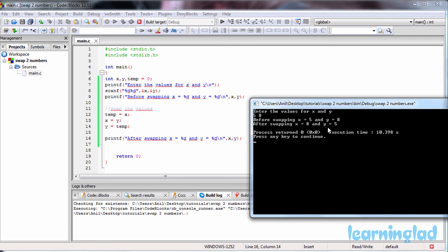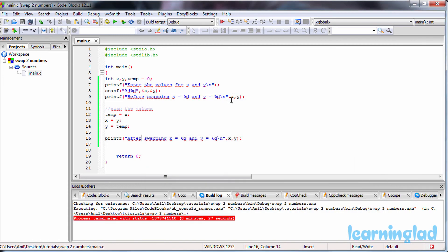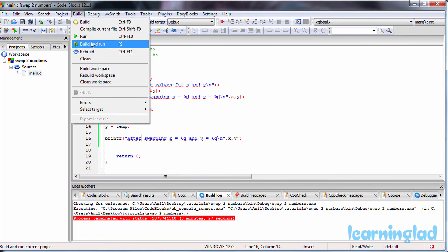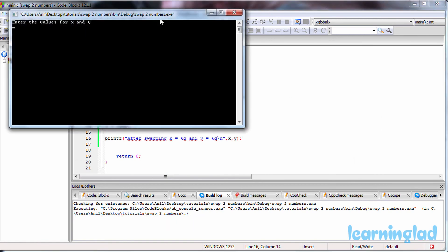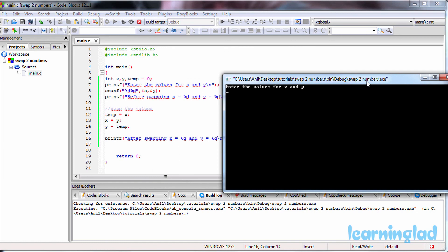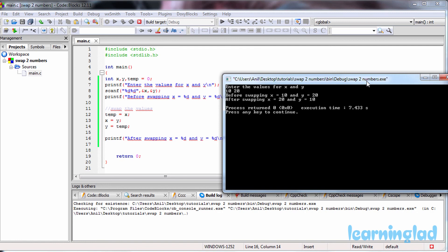Our program has successfully swapped the values of two numbers. Let's run it again with some other values — 10 and 20 for x and y respectively. You can see before swapping x is 10 and y is 20, and after swapping x is 20 and y is 10.